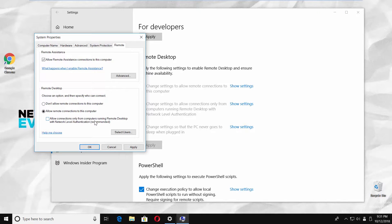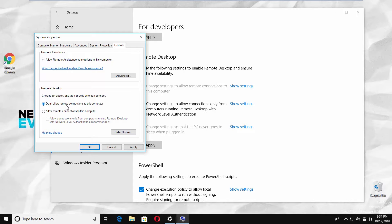Click on apply. Check don't allow connection to this computer. Click on apply and ok.